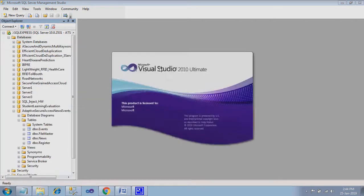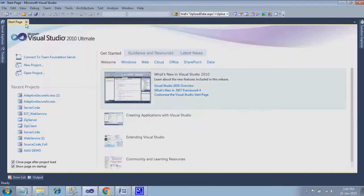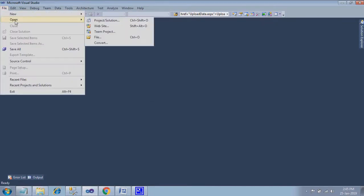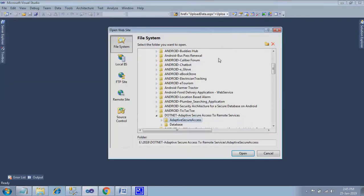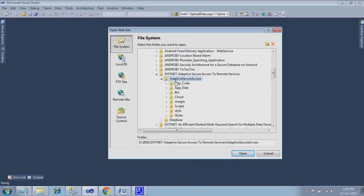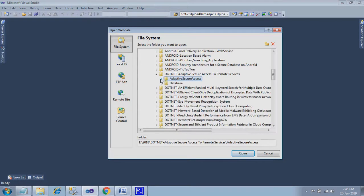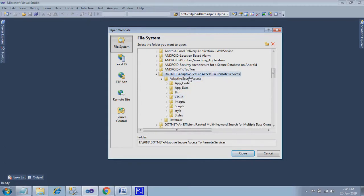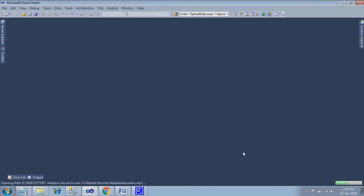Start Microsoft Visual Studio 2010. File, open website. Here you have to select the adaptive secure access folder. Be clear with it. Once you explore this adaptive secure web access folder, you have to find this option. You have to select this parent folder only. Not this folder. Select this folder. Give open.